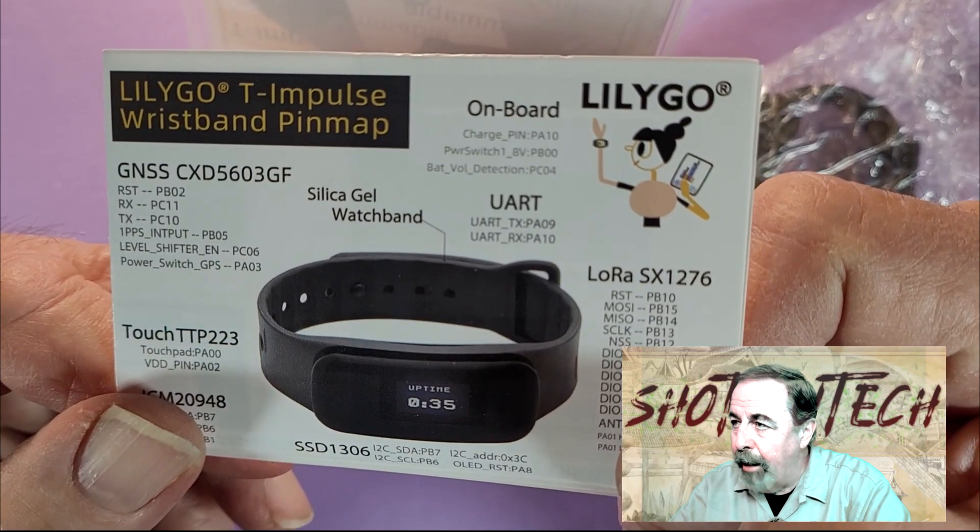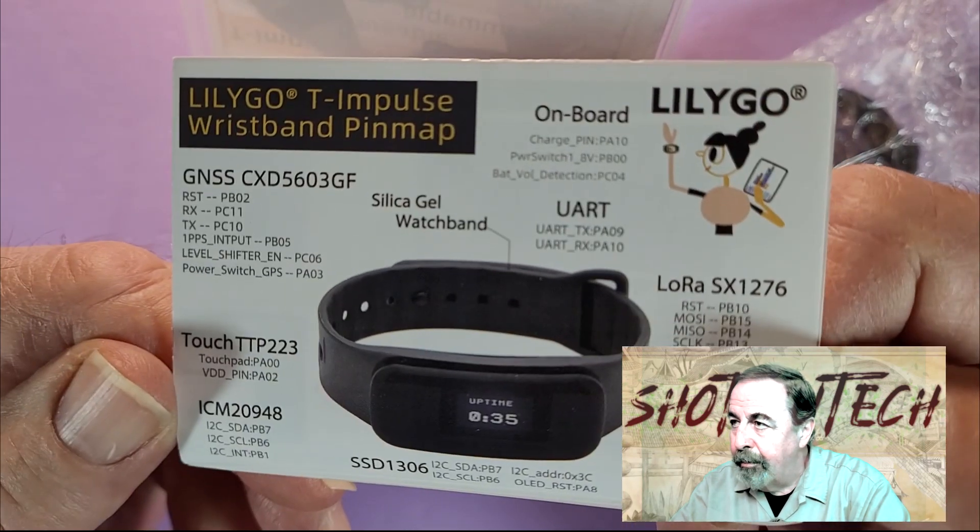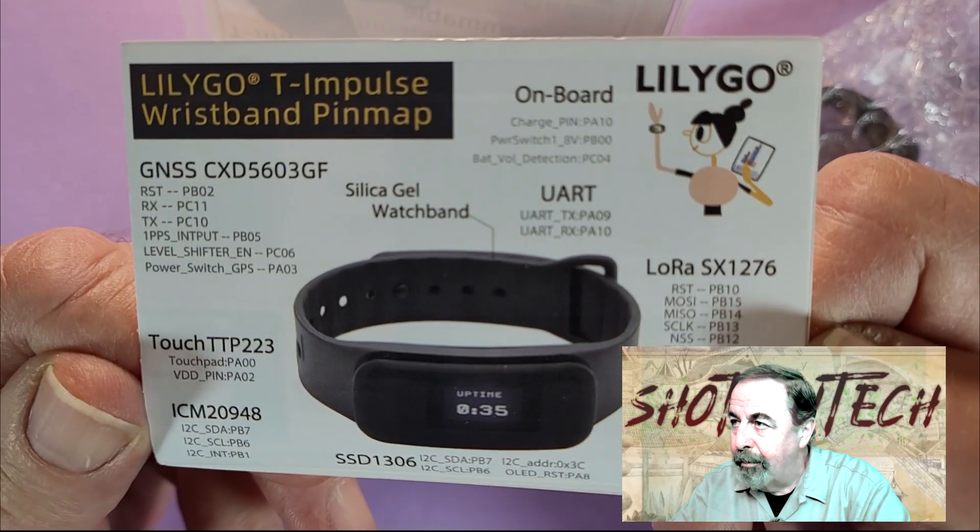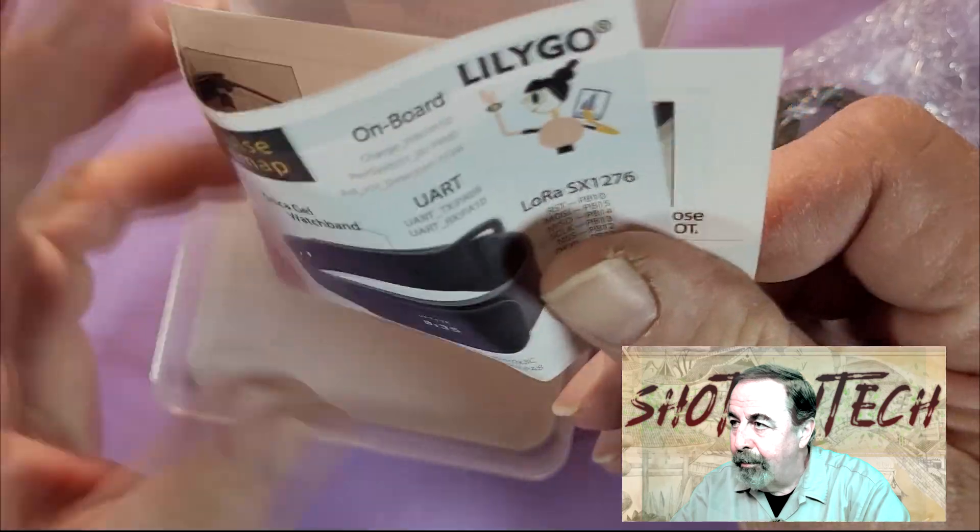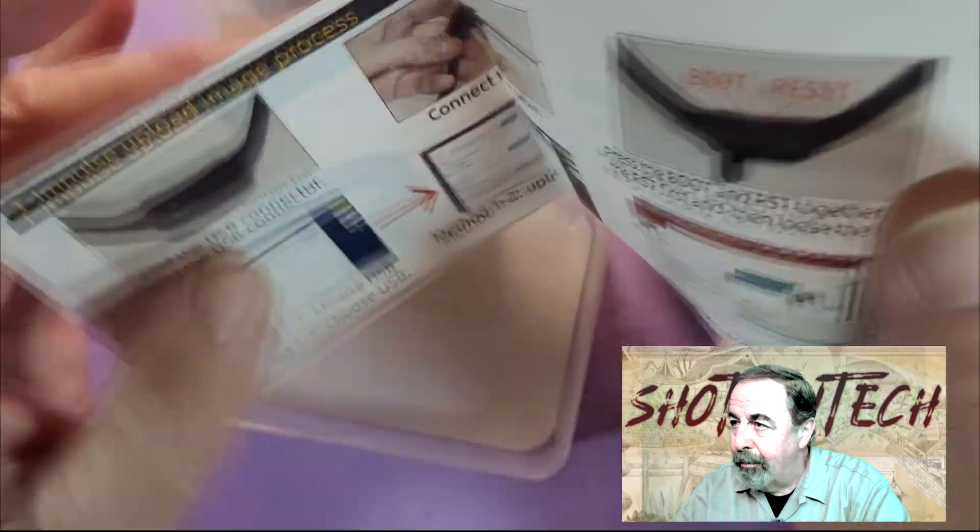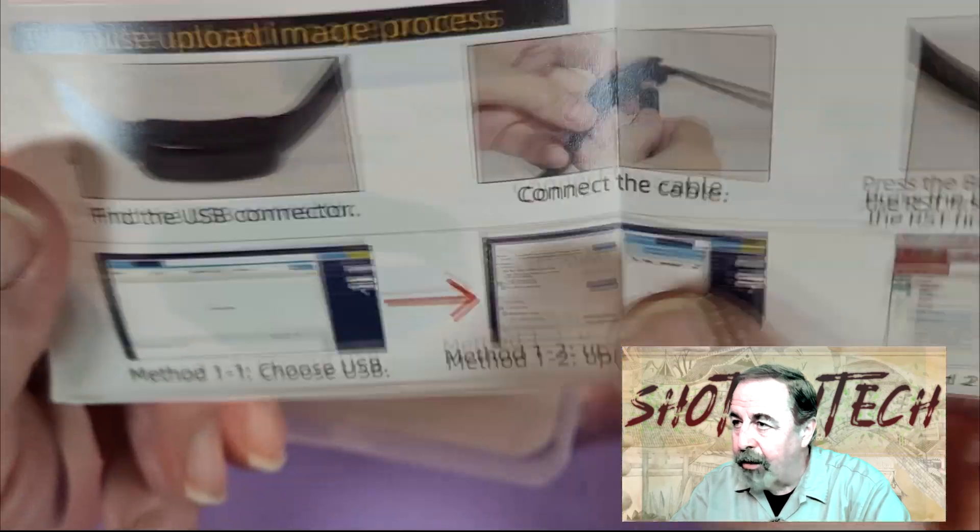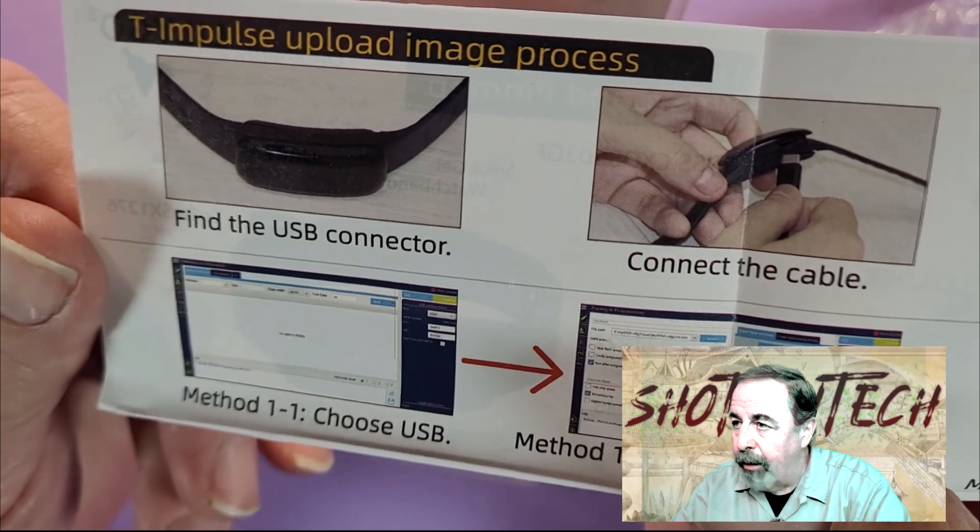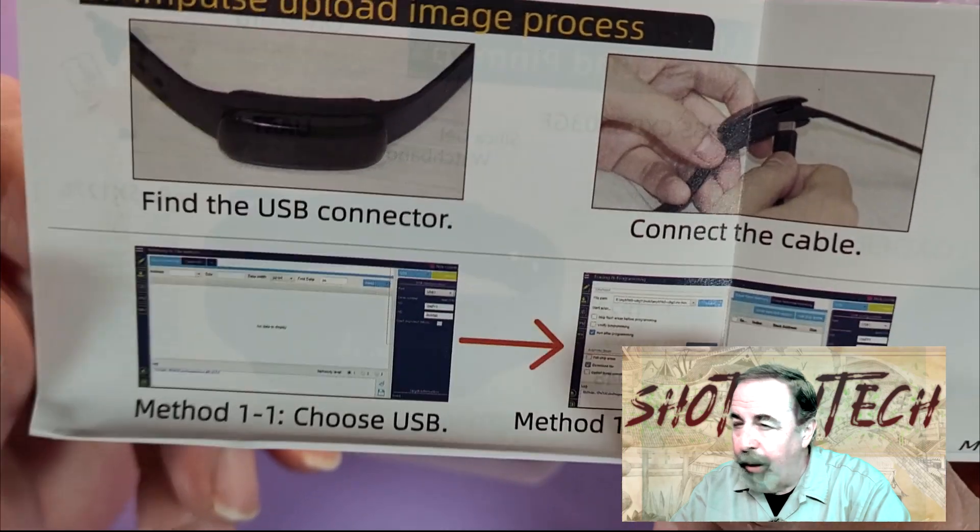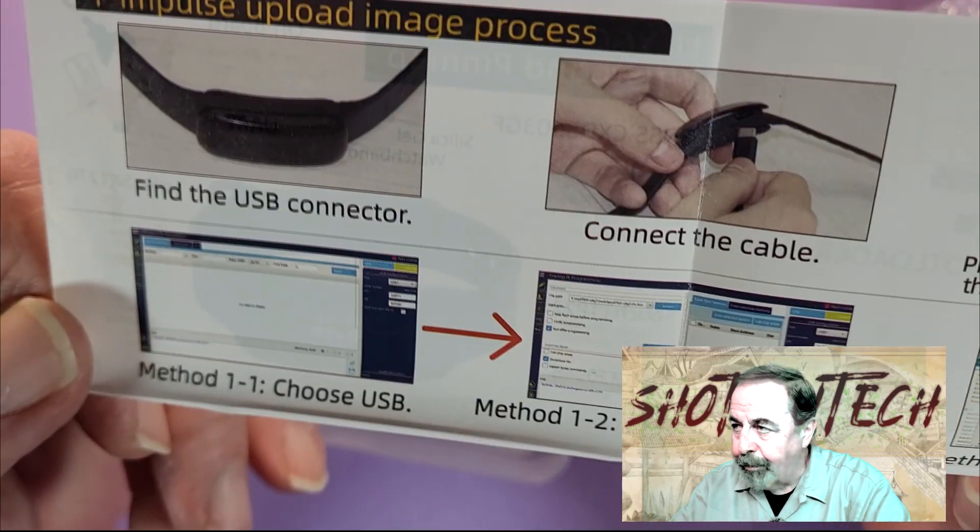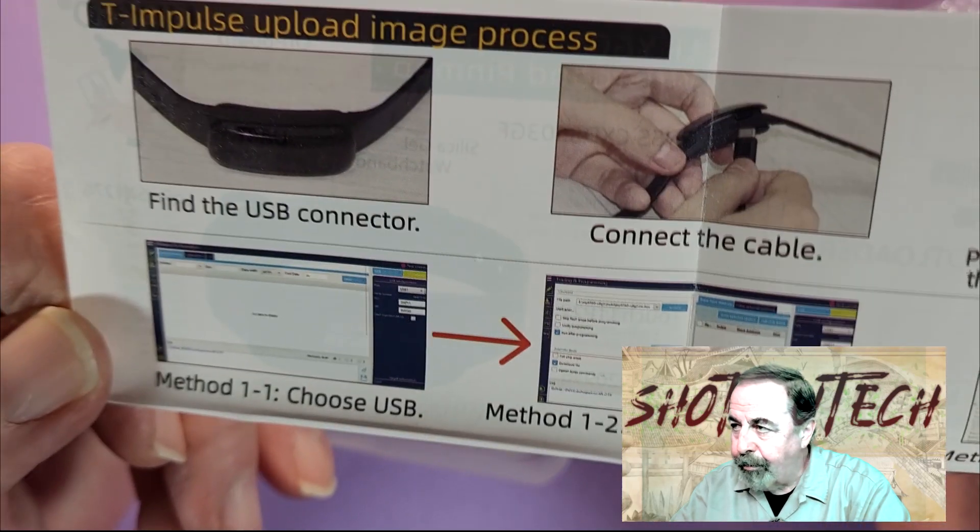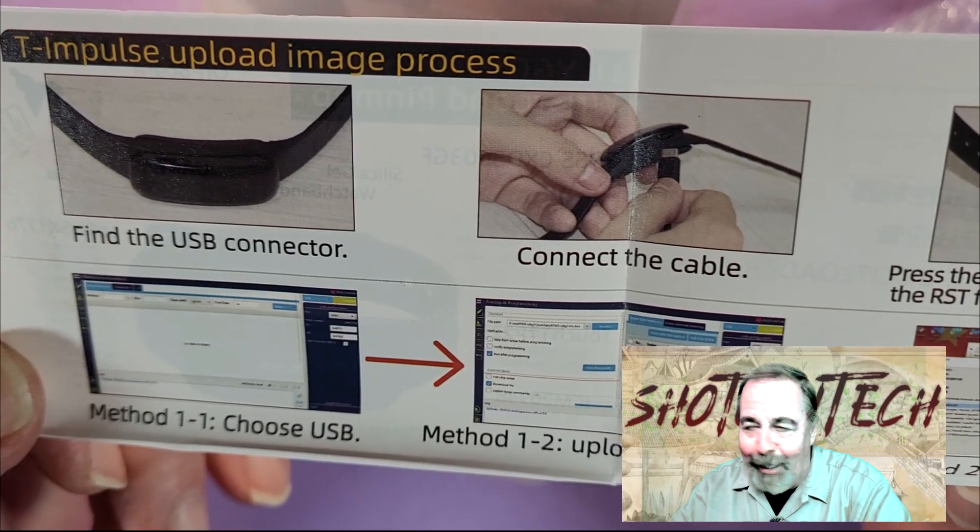Here's the pin map. More instructions. How to install the firmware. I don't know what application they're using here. I have to get out my magnifying glass.